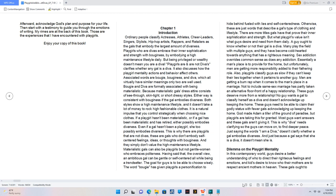There are more titles gals have that prove their inner sophistication and strength. But what playgirls value isn't what guys desire and need from them daily. A guy ought to know whether or not their gal is a diva. Many play the field with multiple guys and they have become cold-hearted towards anything that has a righteous meaning. Sex addiction overrides common sense as does any addiction. Essentially a man's place is to provide for the home, but unfortunately, men are getting more responsibility added to their fathering role. Also, playgirls classify guys as slow if they can't keep their lies together when it pertains to another guy. Men are getting a bum rap when it comes to the man's place in a marriage. Not to include same-sex marriage has partly taken an alternative floor-front of a happy relationship. These guys deserve more from a relationship. No guy wants a gal to classify herself as a diva and doesn't acknowledge up-keeping the home.